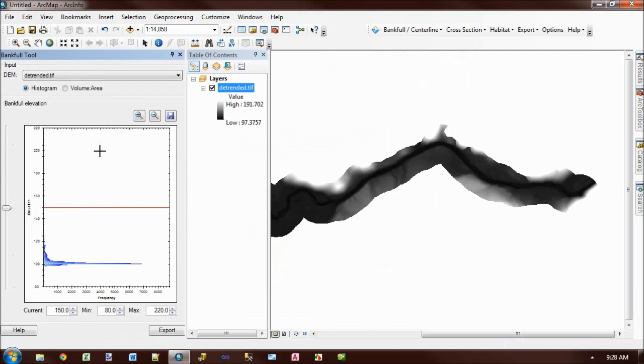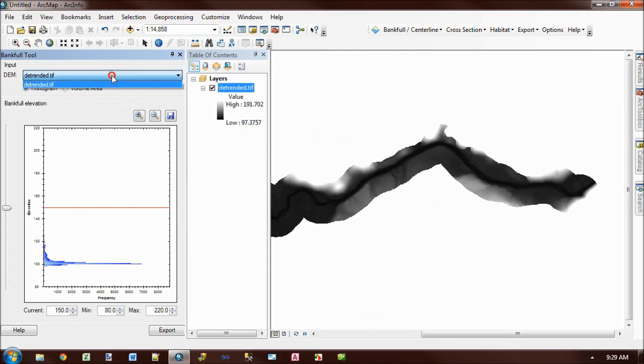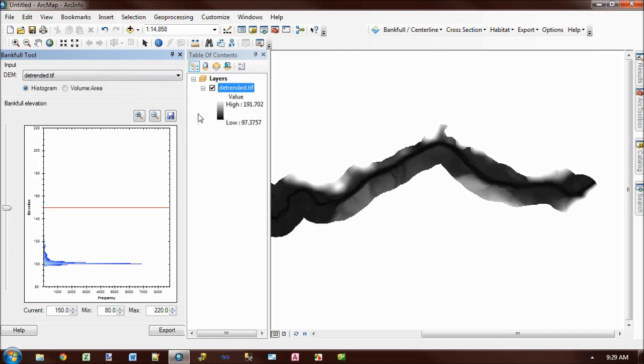When the panel first opens, it looks through your table of contents in your map and finds any rasters and loads them into this drop-down. I just have the one. If the toolbar is having trouble finding your rasters, make sure that they're at the top level of your table of contents. They're not in any group layers or anything like that.